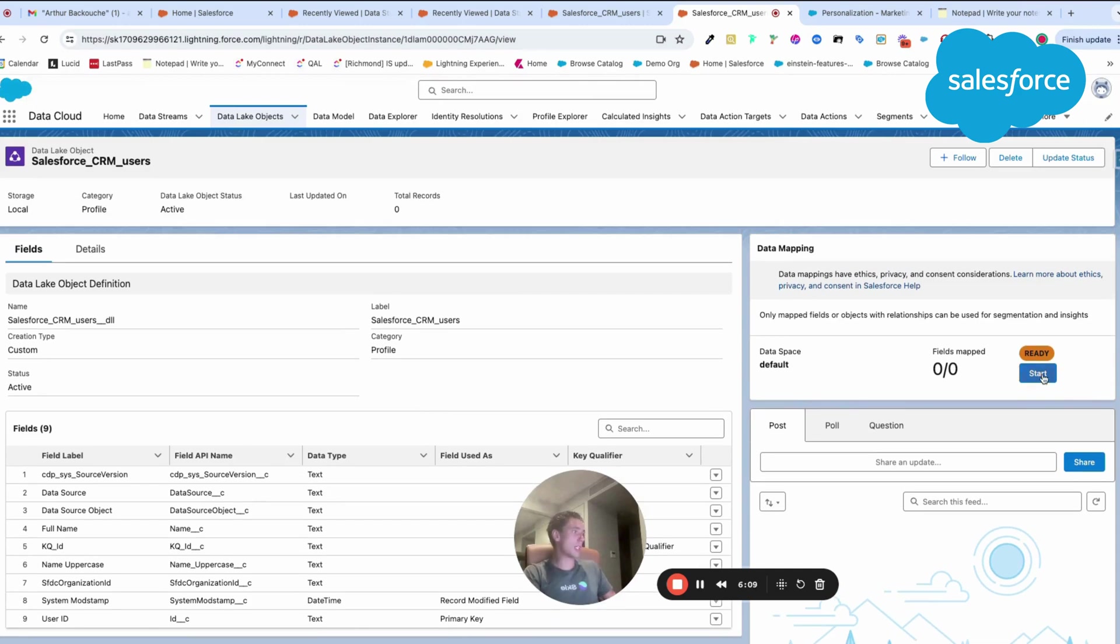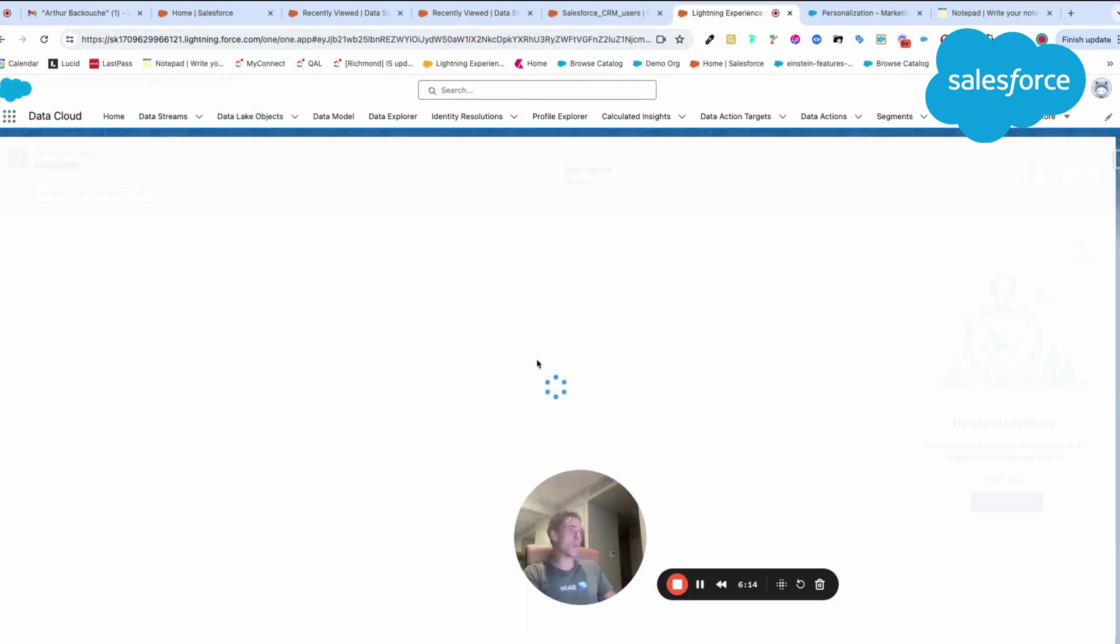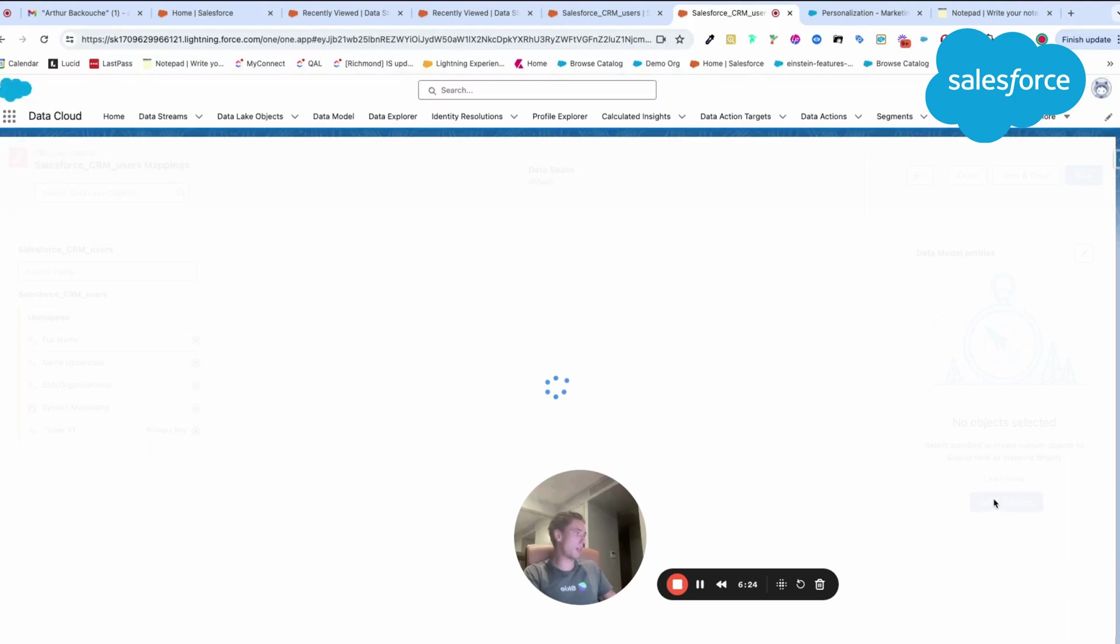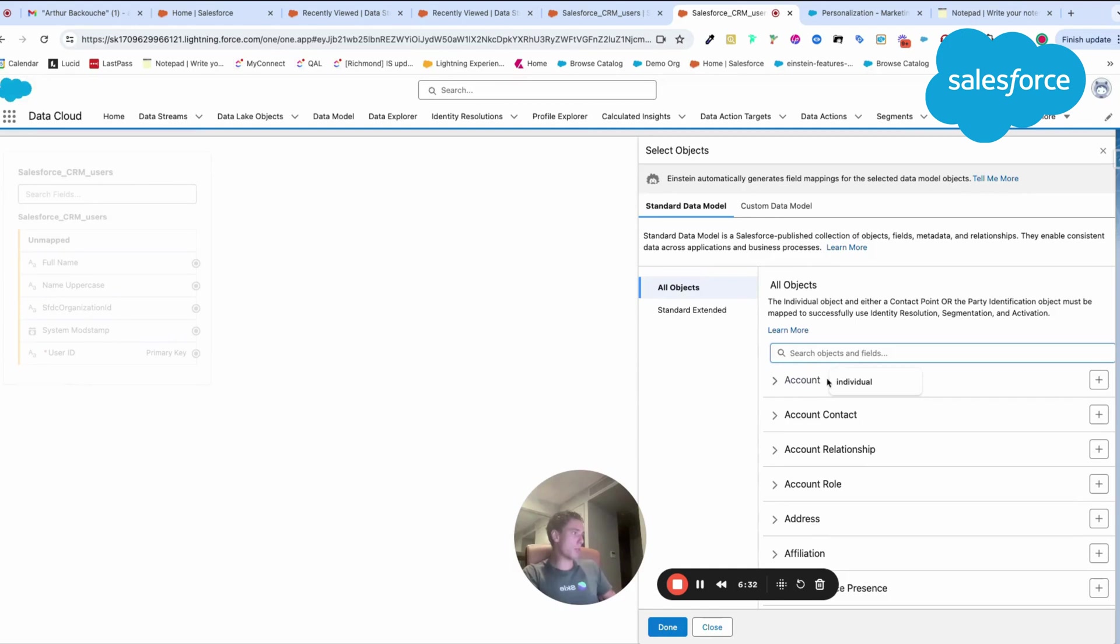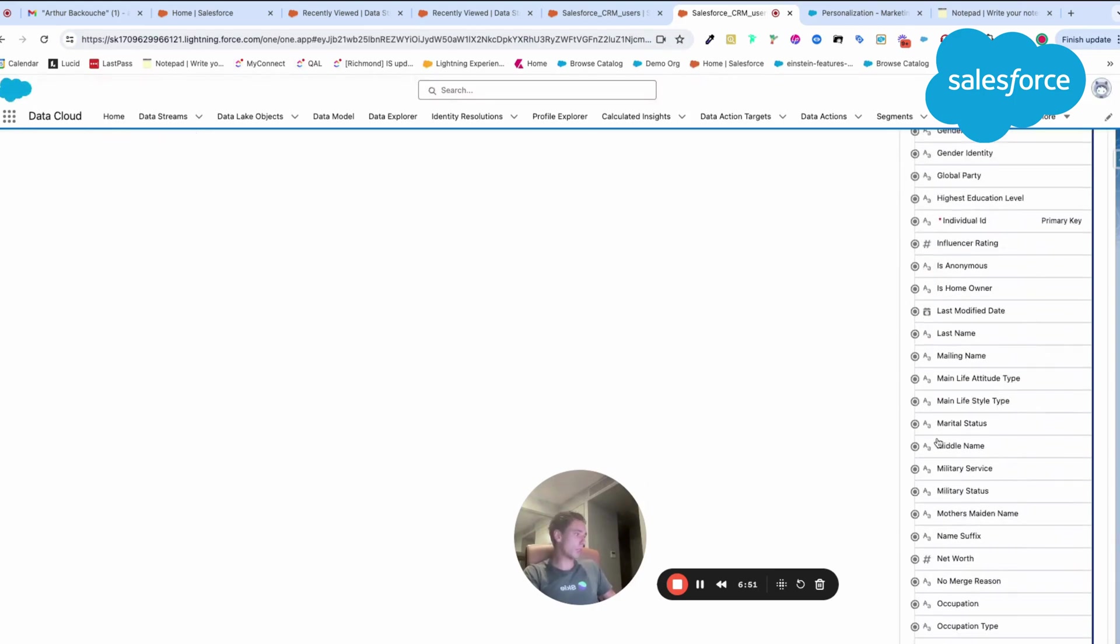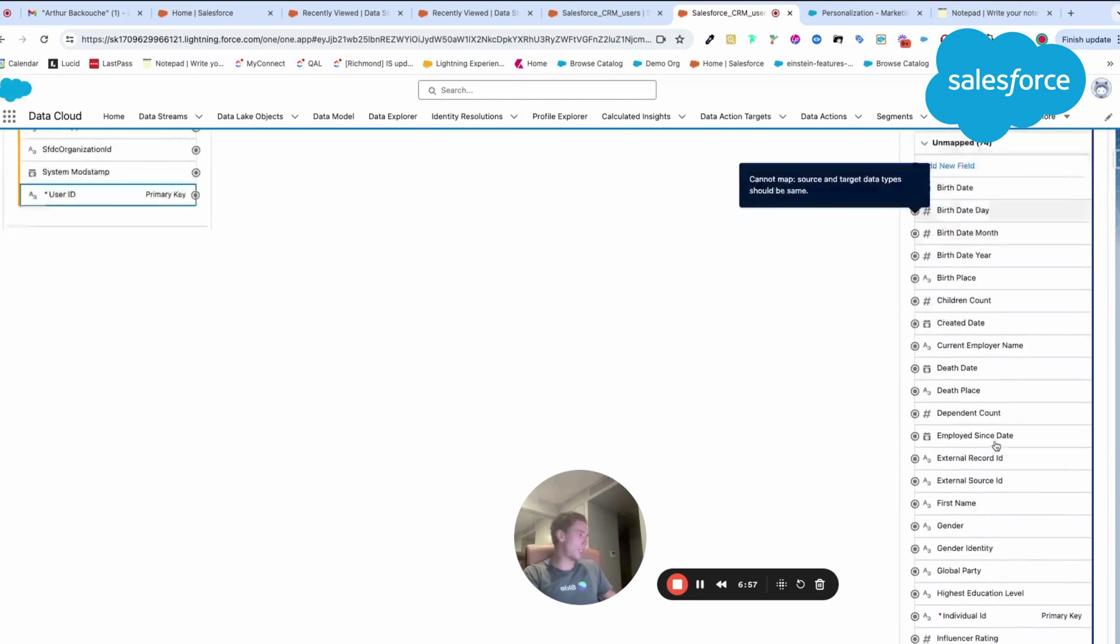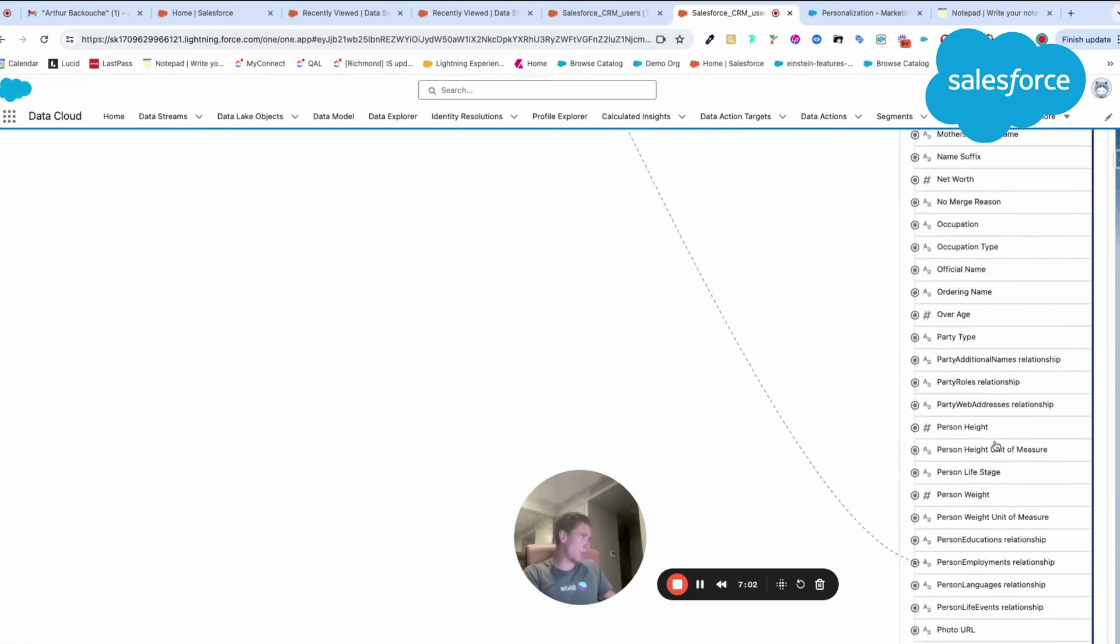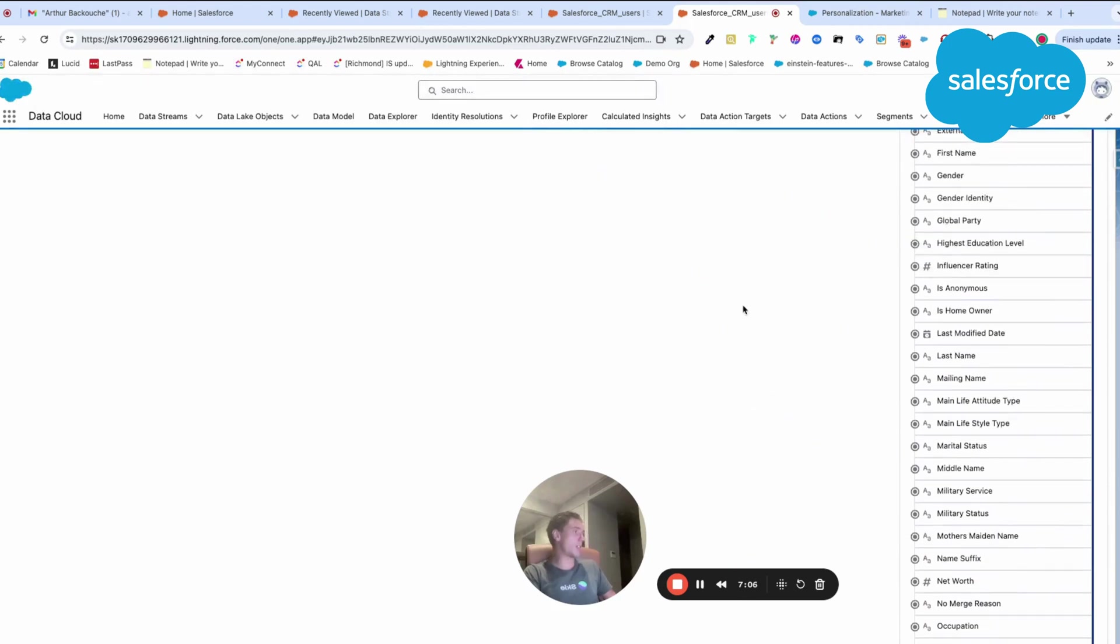I can click here on start mapping. Here I will be mapping my Salesforce CRM user object with an object from my data model. I need to select my data model. Here I will search for individual. Individual is like your main object within Data Cloud. I click done. Full name will be directly mapped to the person name. But in order to validate the mapping, I will need to map the user ID as well. I will need to find the individual ID.